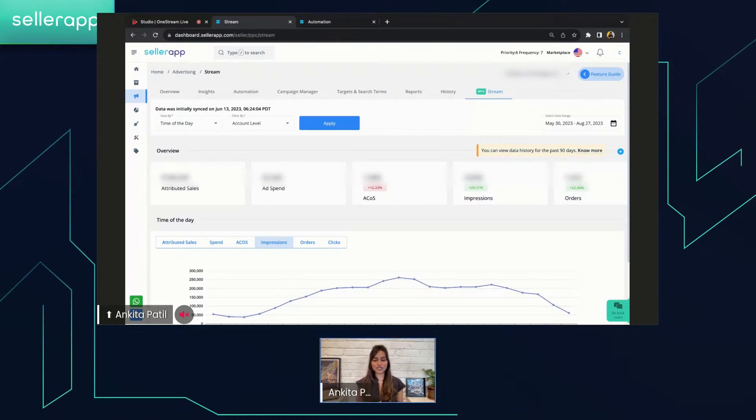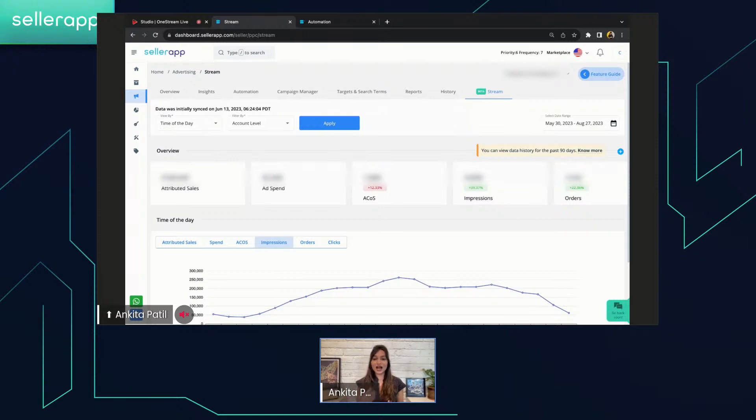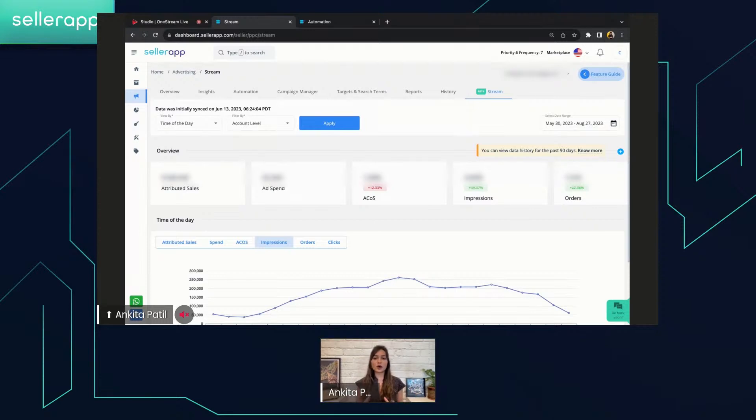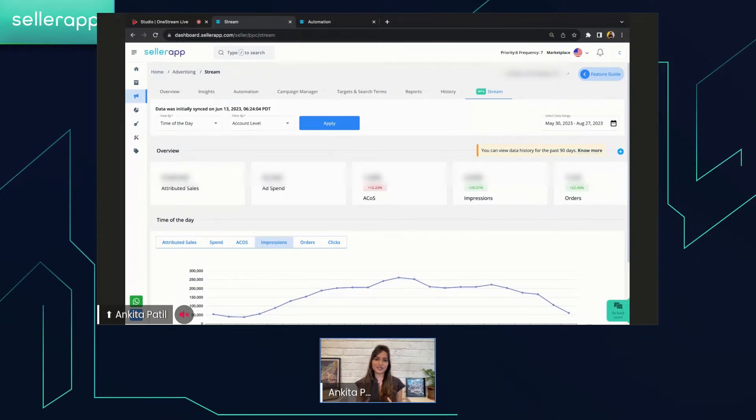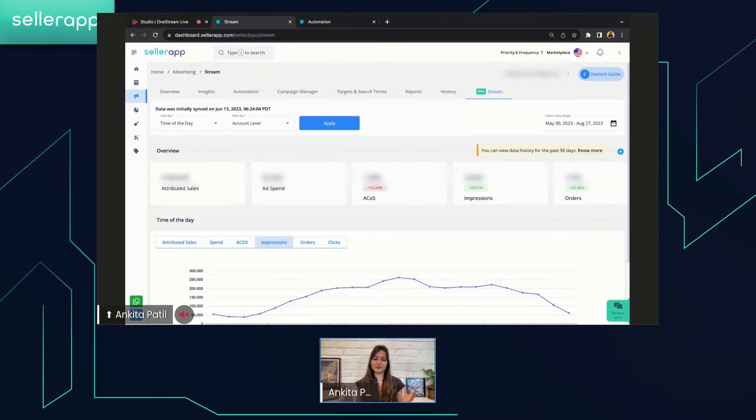By embracing this game-changing tool, you can actually unlock the potential of your campaigns, leading to enhanced sales, improved efficiency, and a strategic edge that sets you apart in the competitive e-commerce arena. So SellerApp's Stream isn't just a tool, it is a strategic ally that propels you towards data-driven success in every Q4 and beyond.